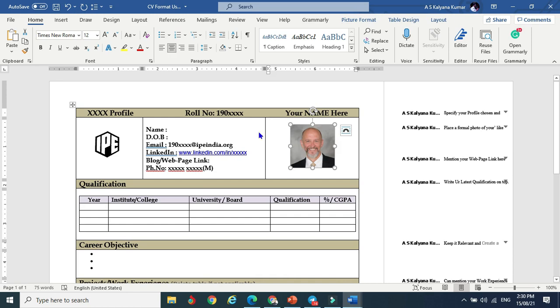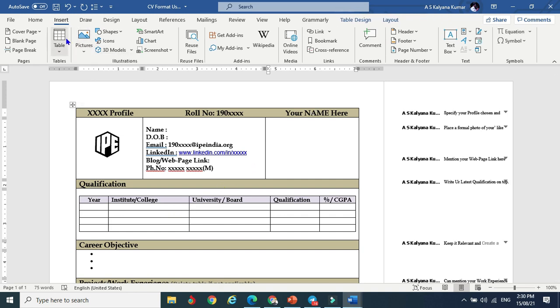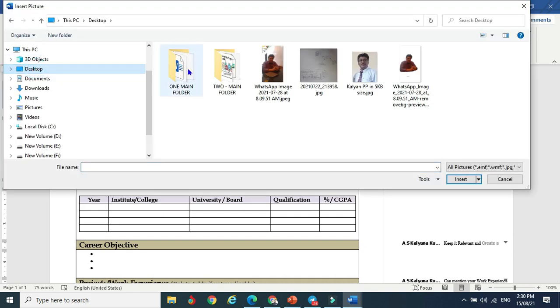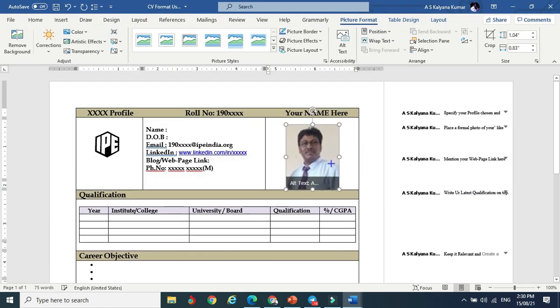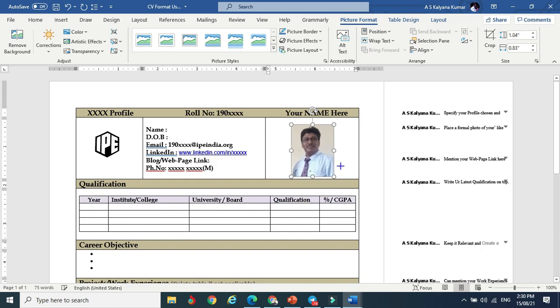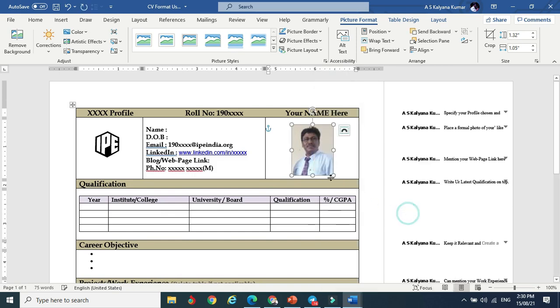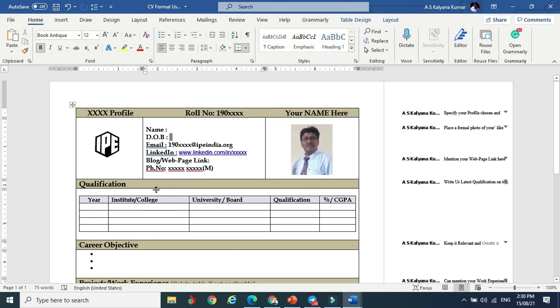This is the picture sample. You can delete it and insert your picture. Just go to insert and picture. Before that, don't forget to delete this. I'm going to the desktop, selecting this picture, and resizing it according to your requirement. Right-click, wrap text behind text so that you can move the picture wherever you want and justify it.